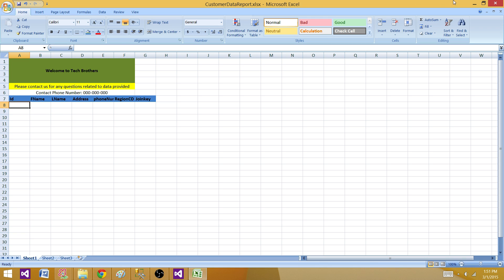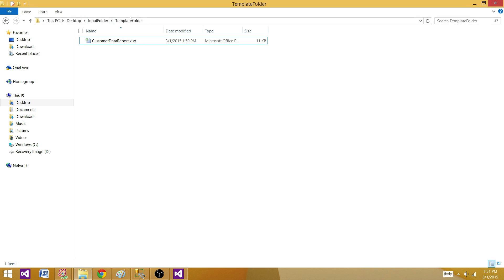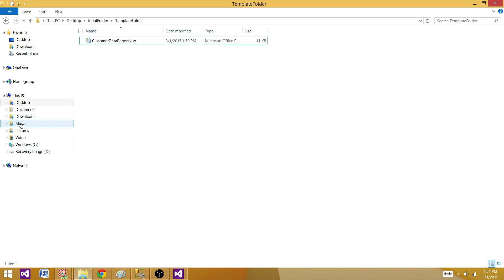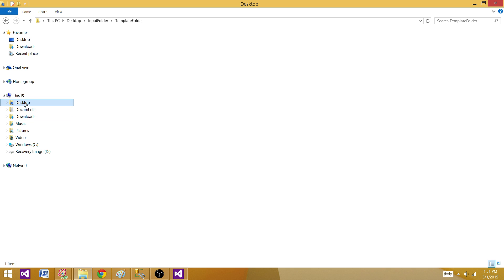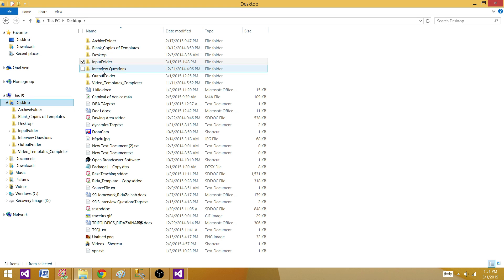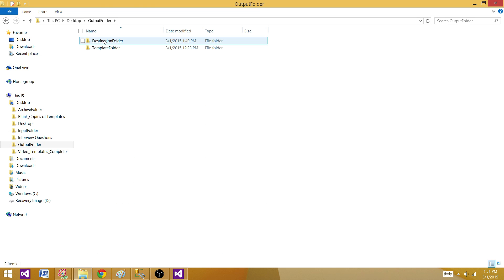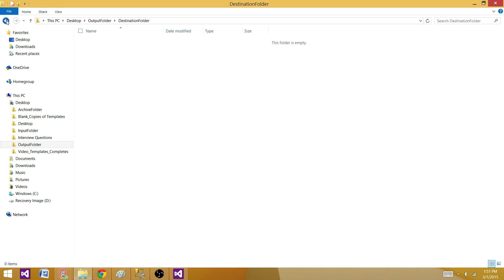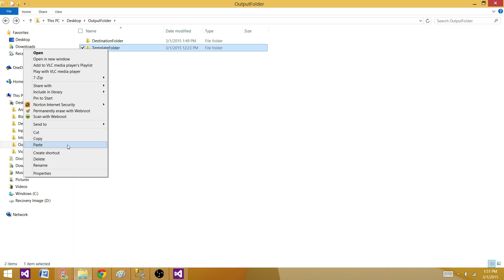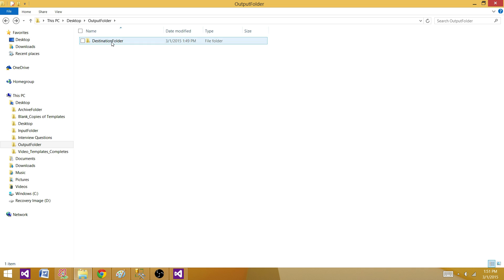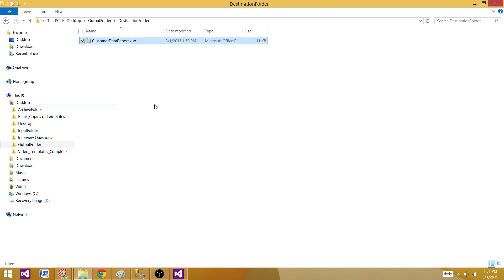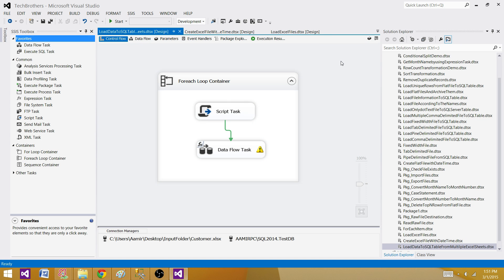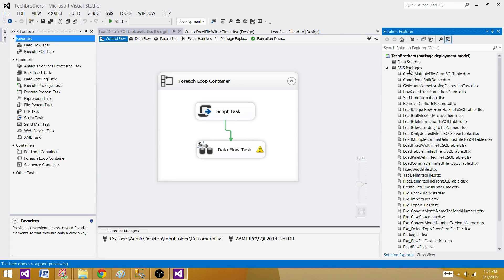I have this template in the template folder. I'm going to take a copy of it and put it in a folder called the destination folder. Let me go to the output folder — I have a destination folder here. I'll drop this old template and paste the new one here. Then let's go to SSDT or BIDS and create our SSIS package.